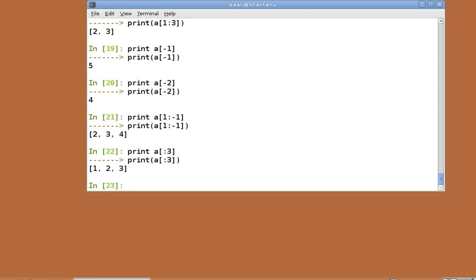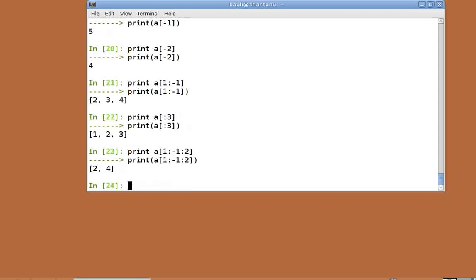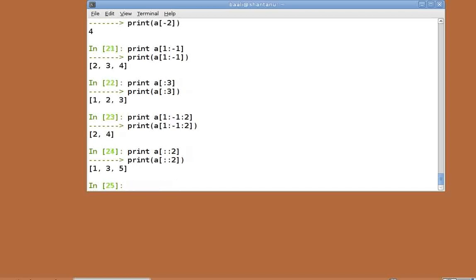We can perform striding as well by specifying a step size. Print a of 1 colon minus 1 colon 2. This gives us the second, fourth and so on elements up to the last element of the list. Print a of colon colon 2. We will skip all the even placed elements of a and print the rest of them.